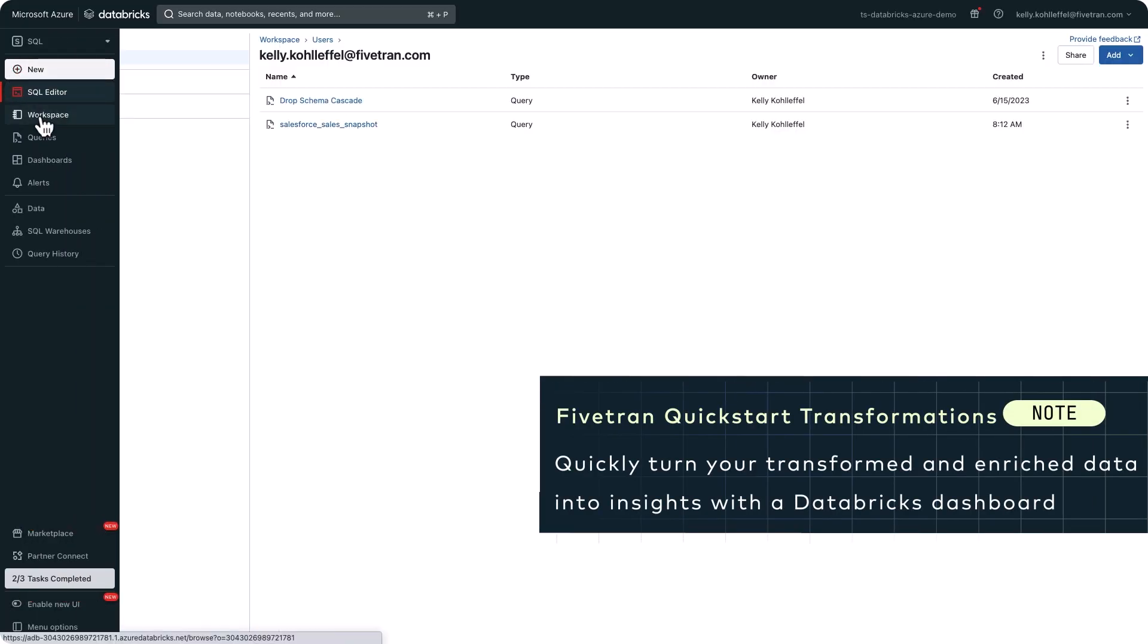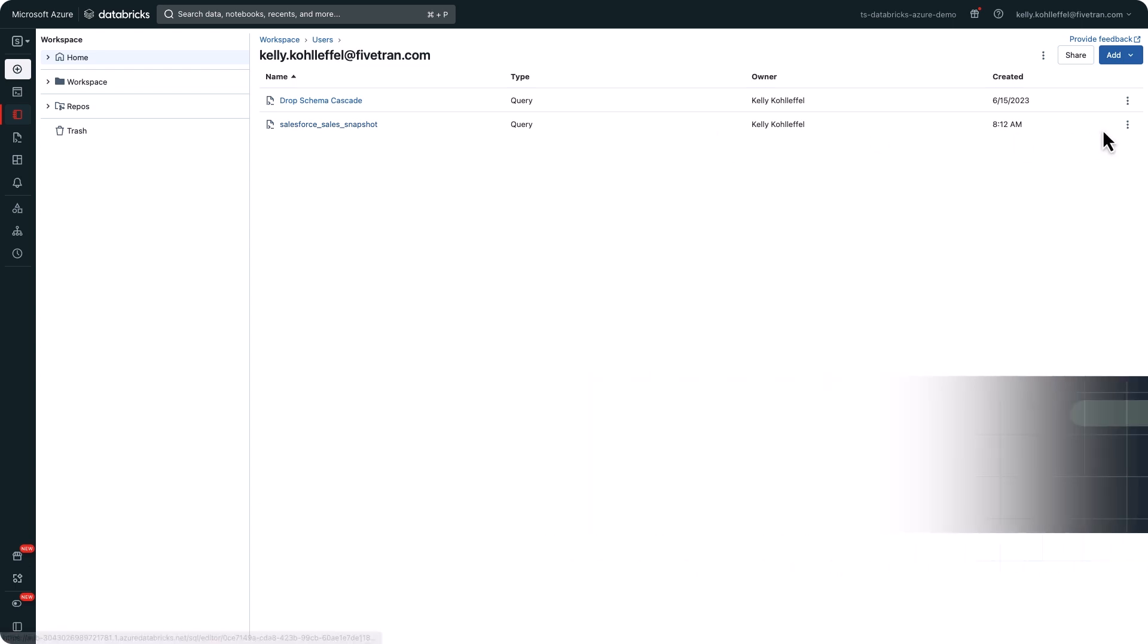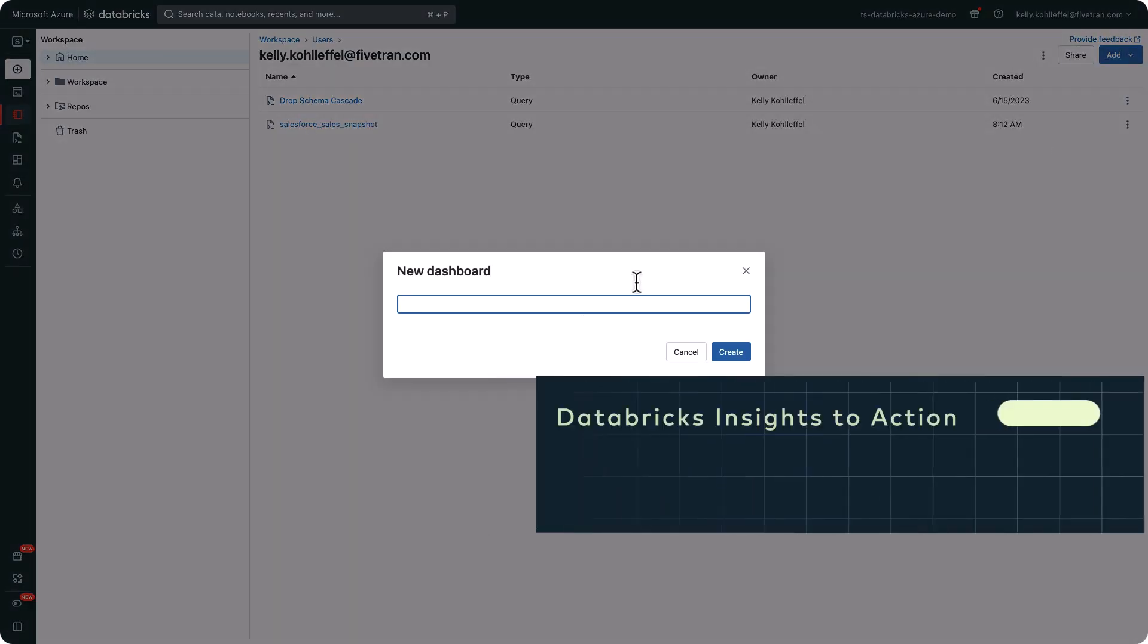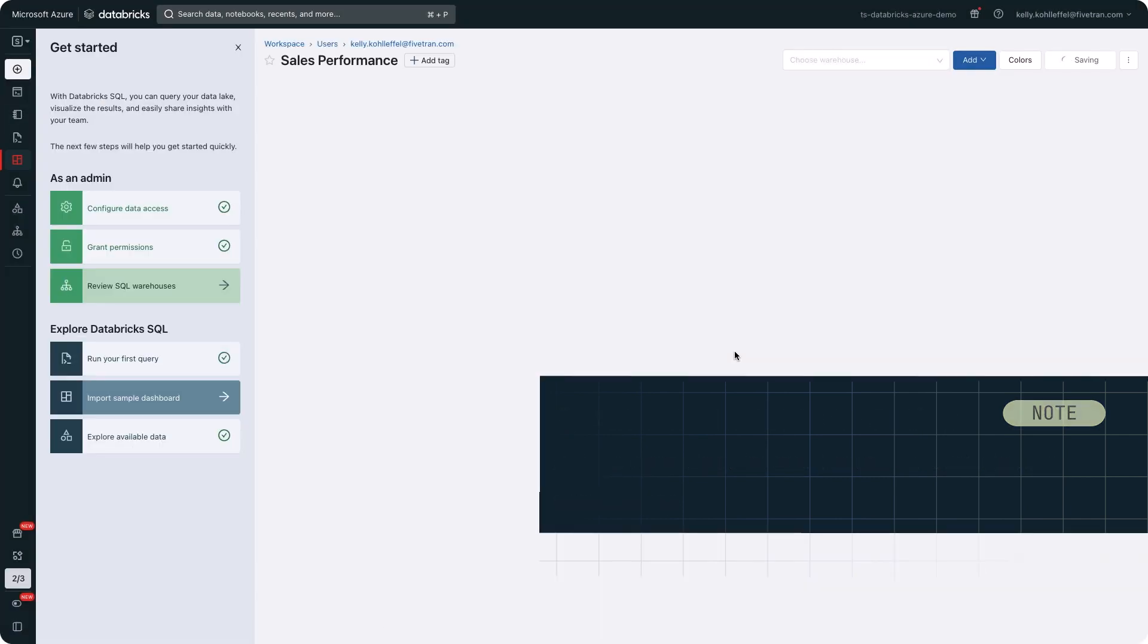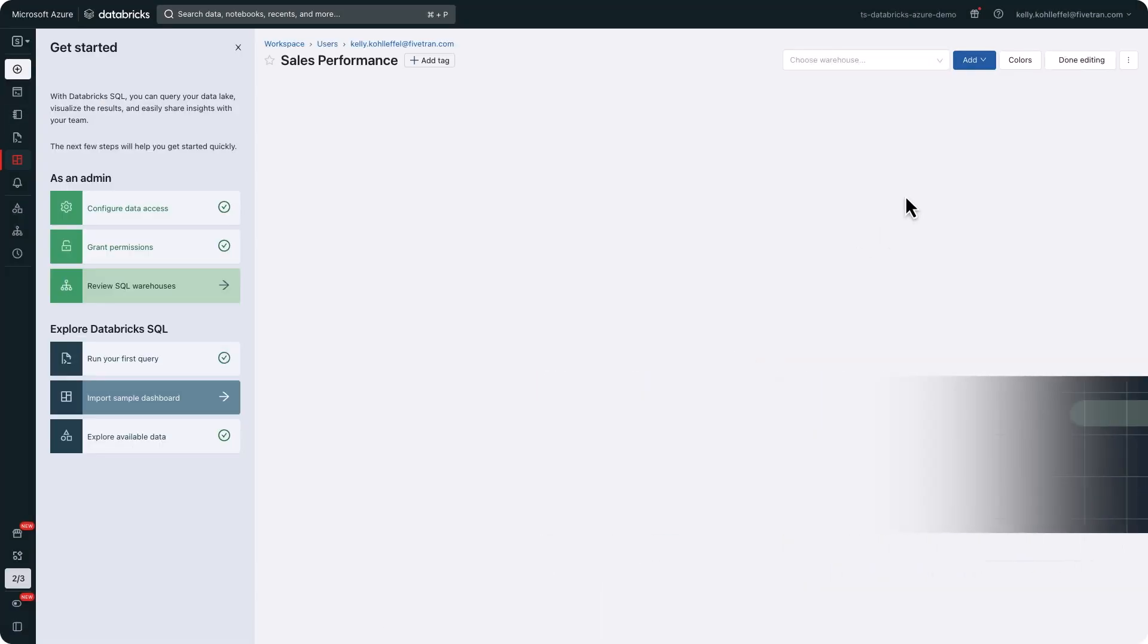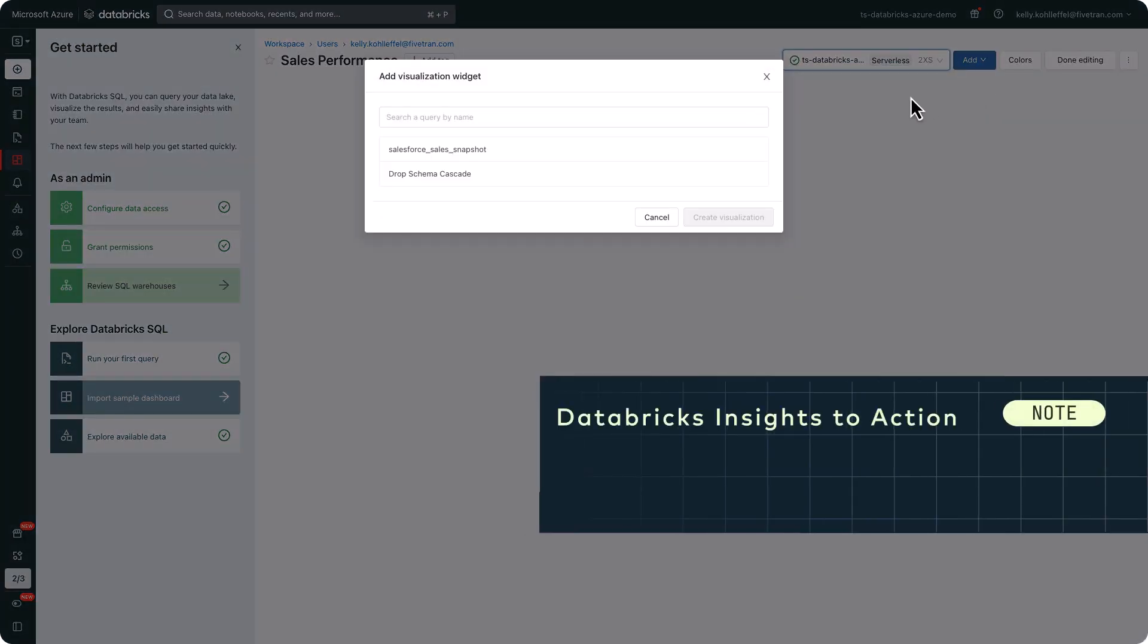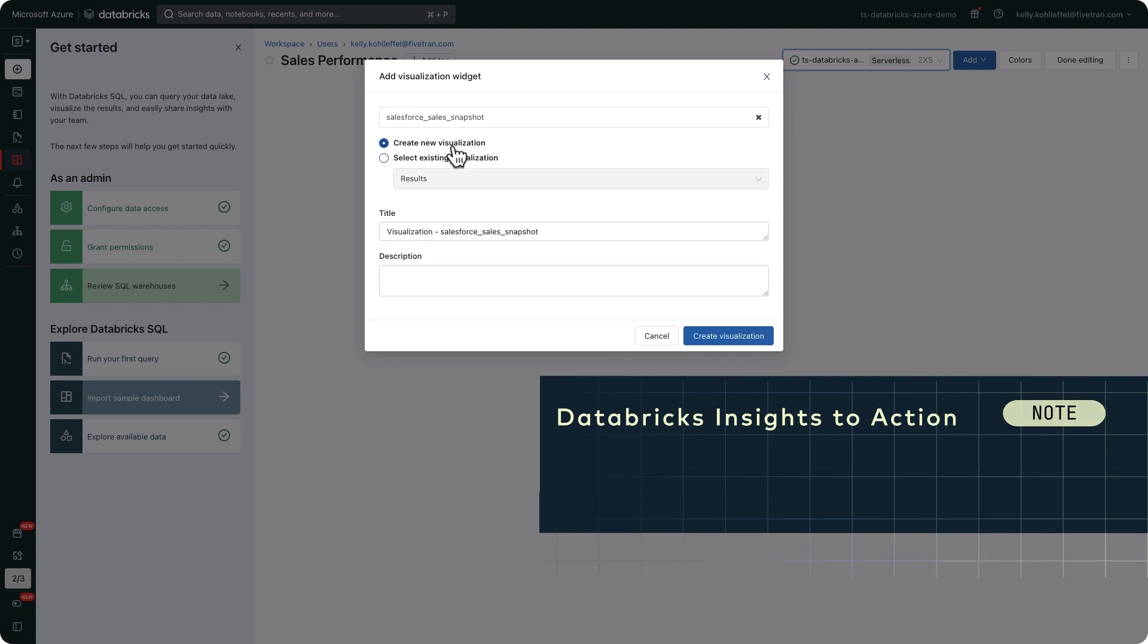I am now back in the Databricks UI and I want to create a sales performance dashboard to review some sales metrics. Keep track of how the team is going. I am going to create a dashboard called sales performance and then I'll create a new visualization from the newly created and automatically created Databricks gold layer.